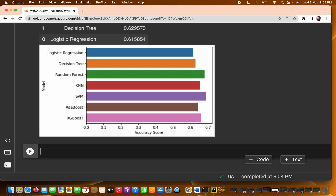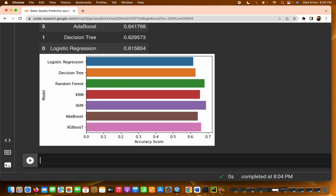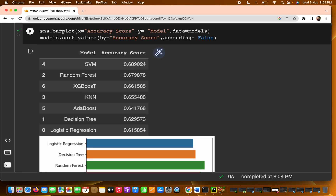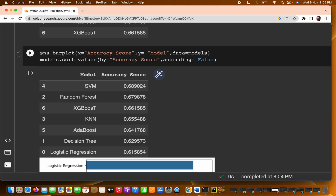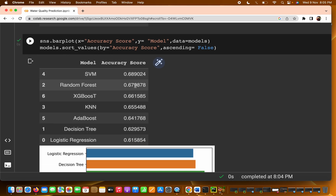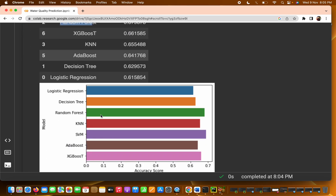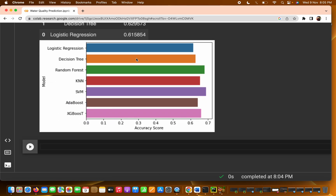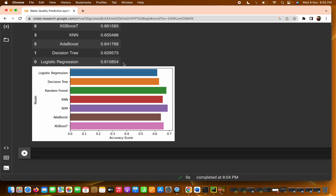Now you can see the bar plot output. We have sorted everything from highest to lowest accuracy score so we can compare all the models. We can see that SVM is getting the highest accuracy, then Random Forest and XGBoost, and so on. The green and purple bars show the highest accuracy for Random Forest and SVM.